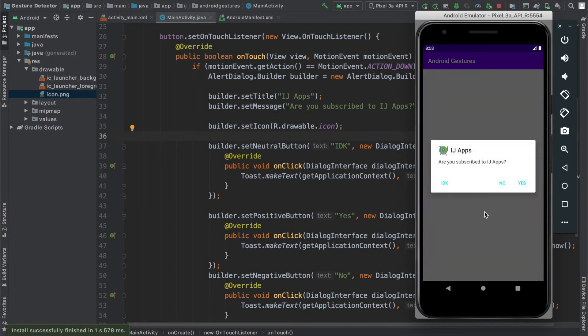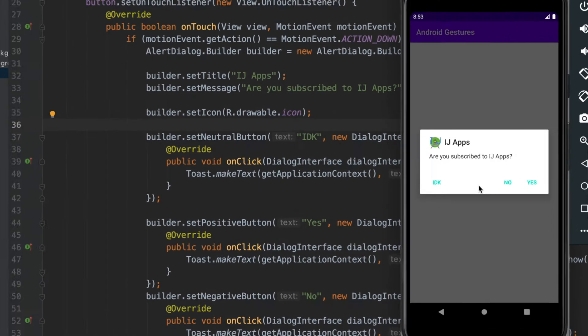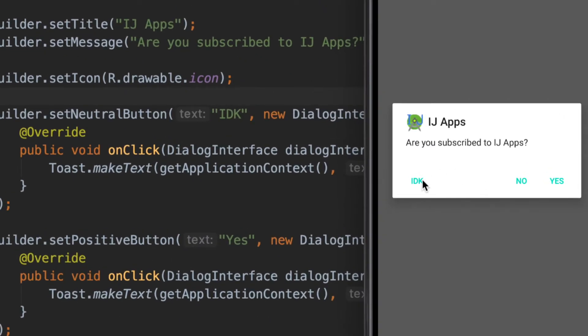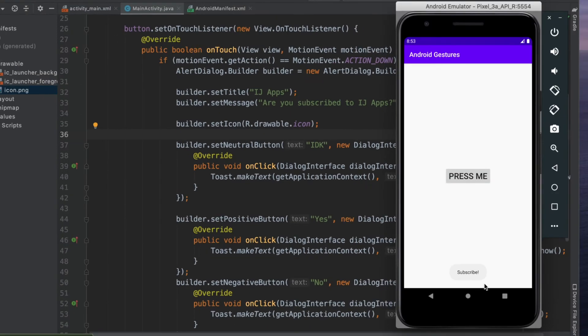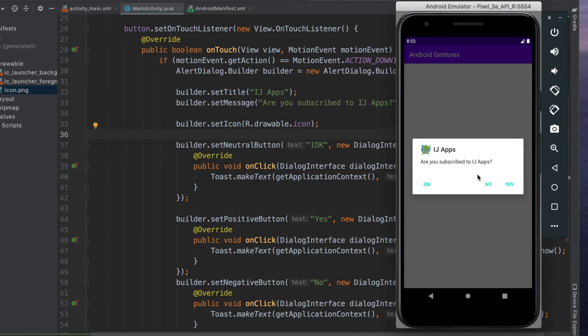When I click on press me, you can see the IDK button. Whenever I press on it, it dismisses the alert dialog and says subscribe. But another way that the user can dismiss the alert dialog is by clicking outside of it.